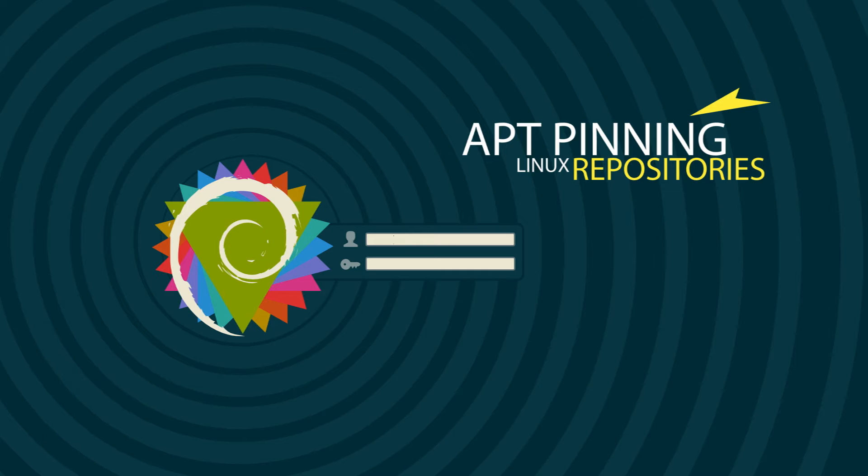For the purpose of demonstration, I'll be using Debian GNU Linux which has apt as its default package manager. For other Linux distributions that do not have apt installed by default, the process may differ slightly.